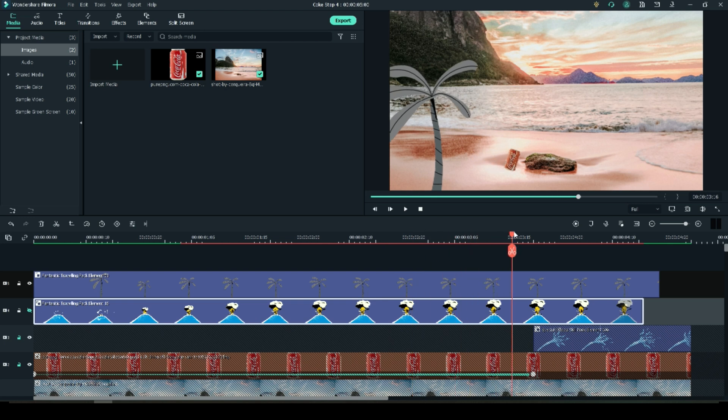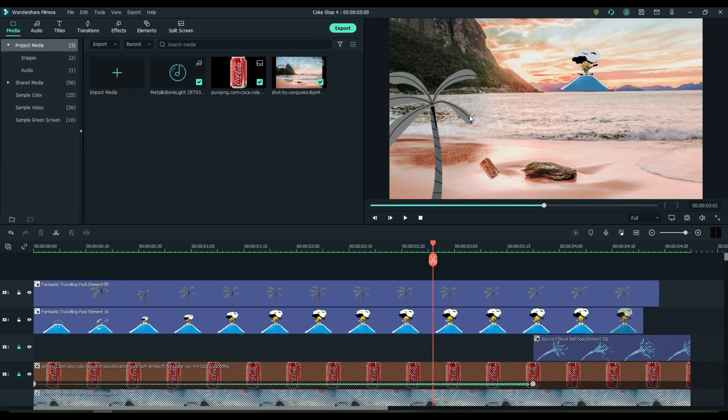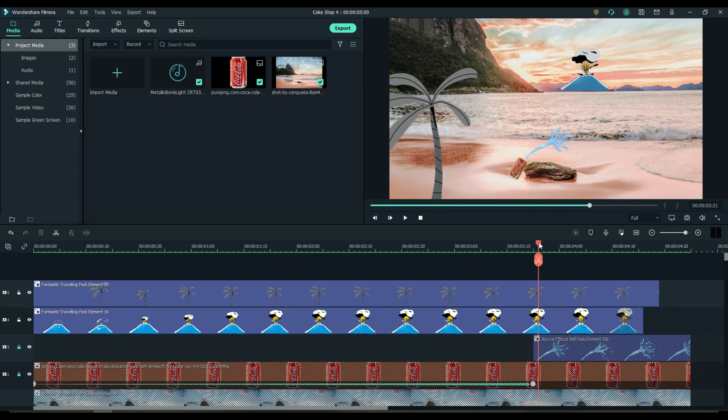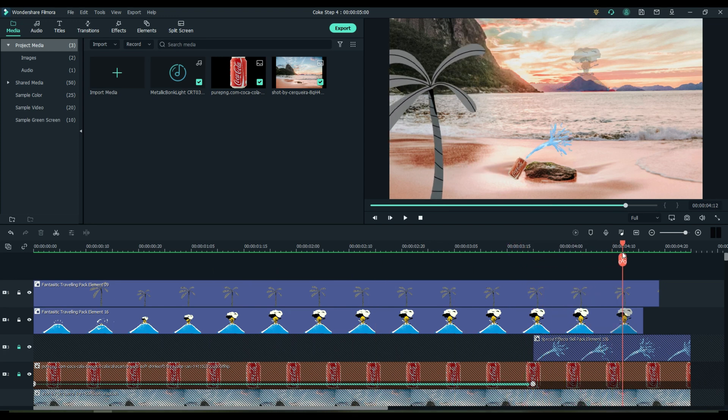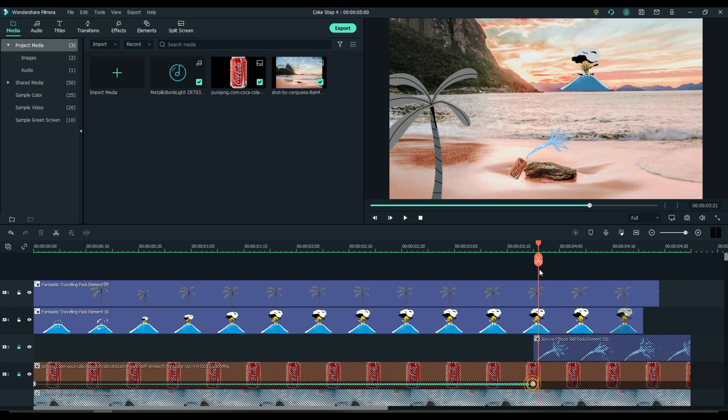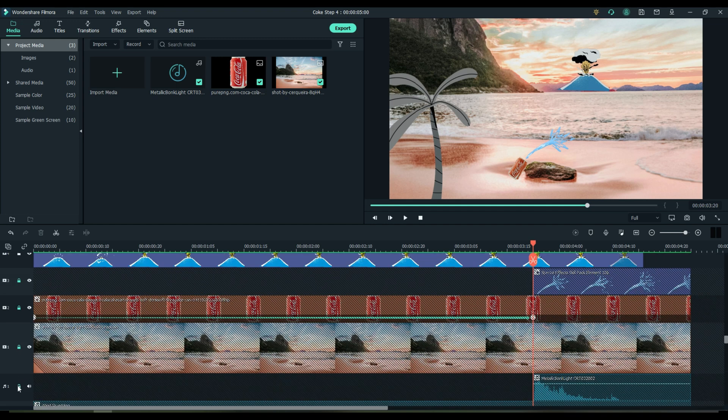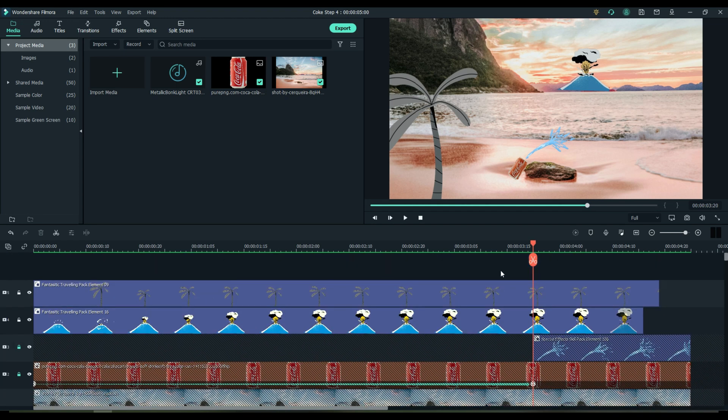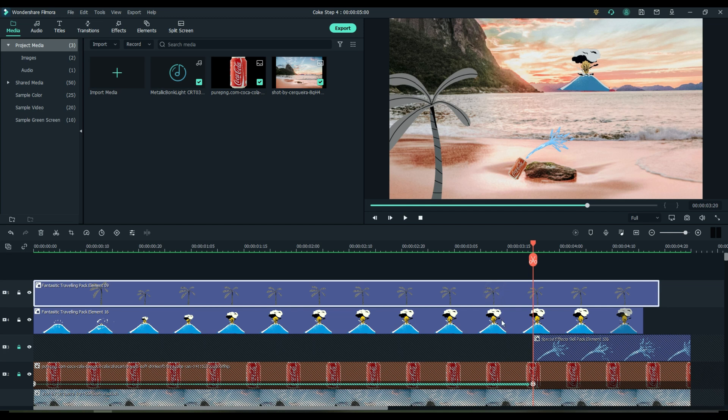Unhide everything. Check your video. Make sure it's the way you like it. Now you notice the tree grows and shrinks and the volcano shrinks at the end. I don't want that. So position your playhead at the point where the can hits the rock.